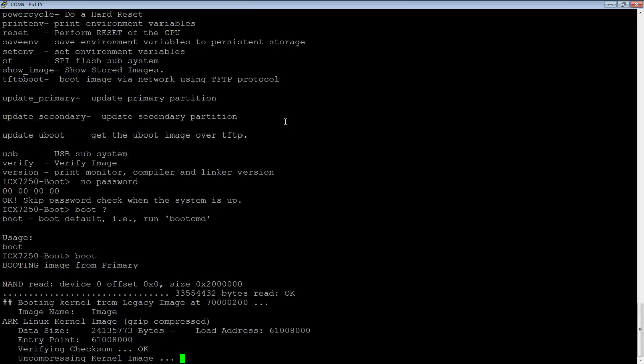Make your changes, do a write memory and reload to get back into a normal operating state. But that's it. Easy as that. Thanks for joining and we'll see you again.